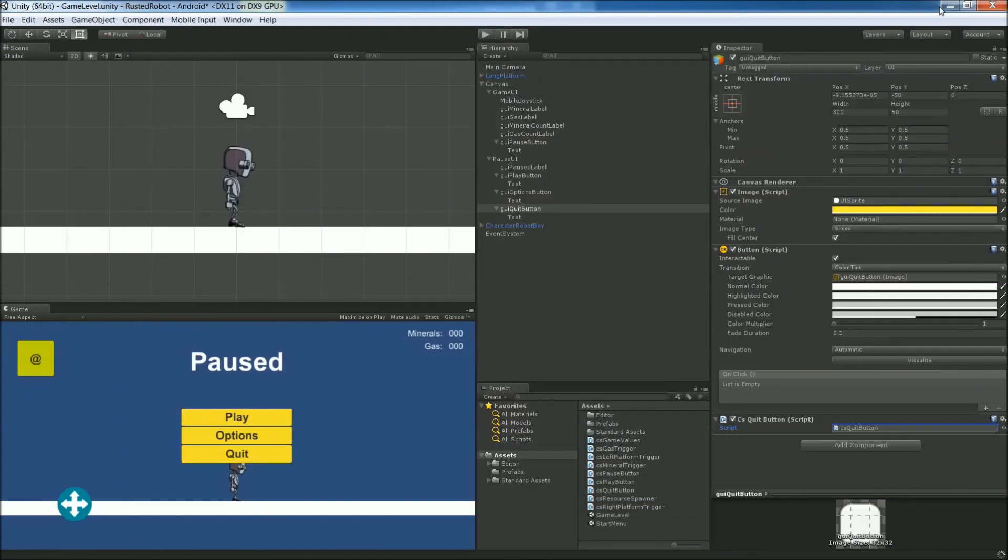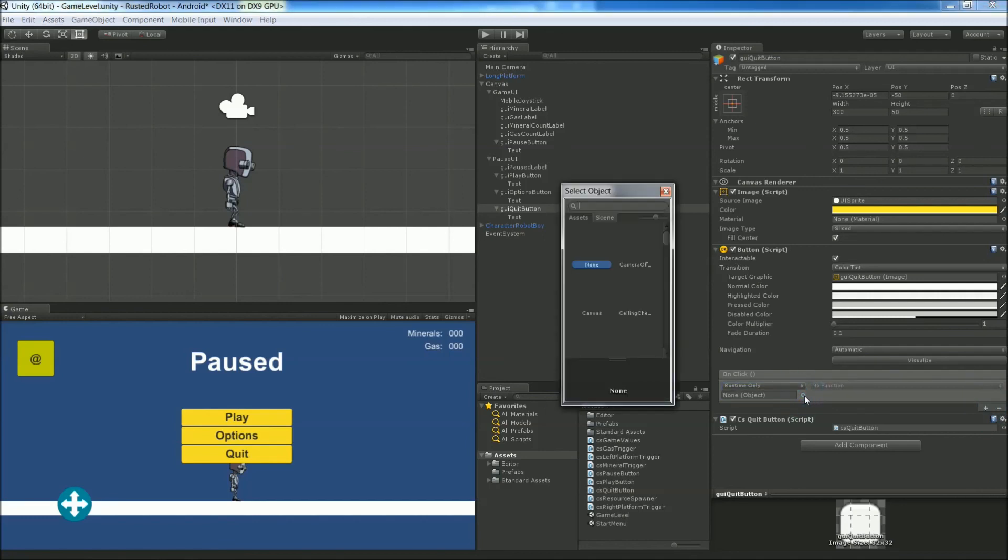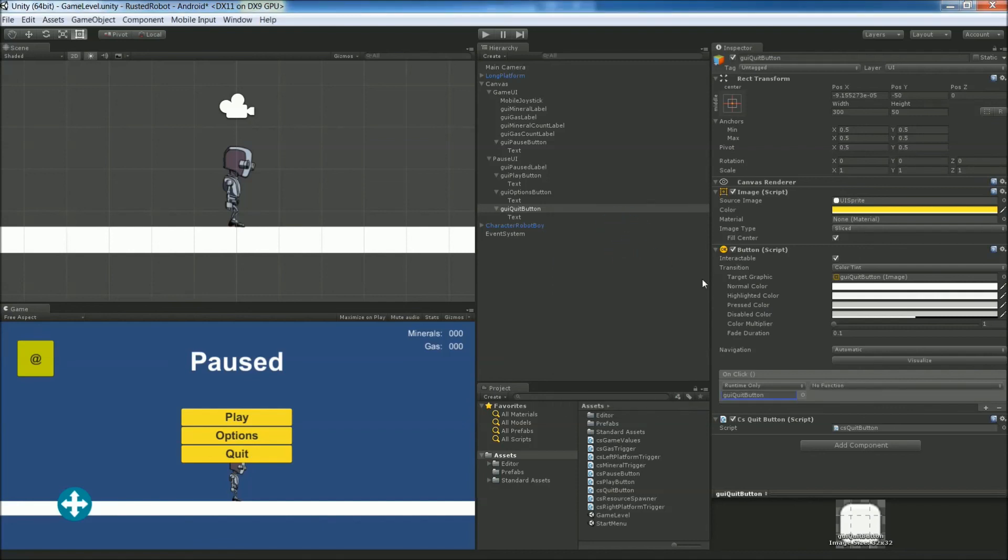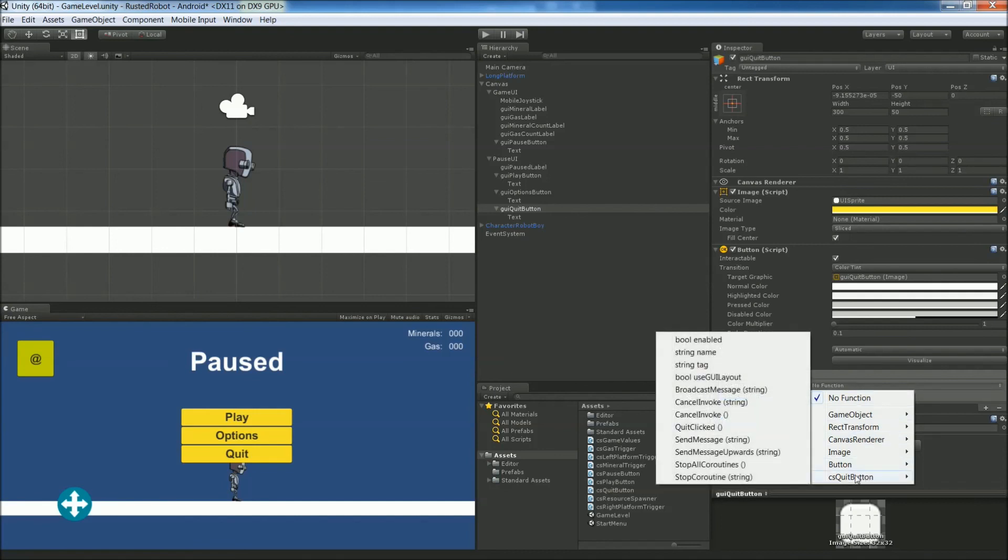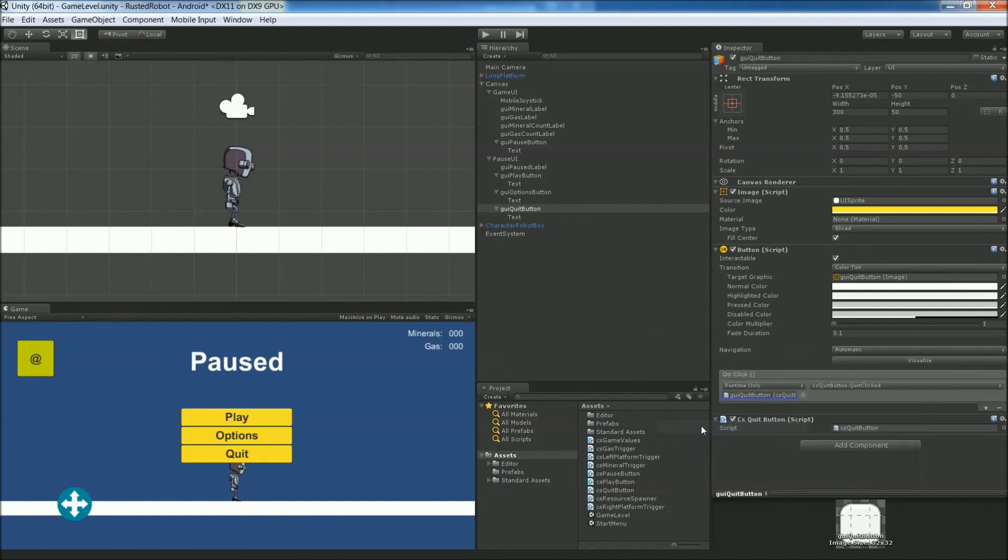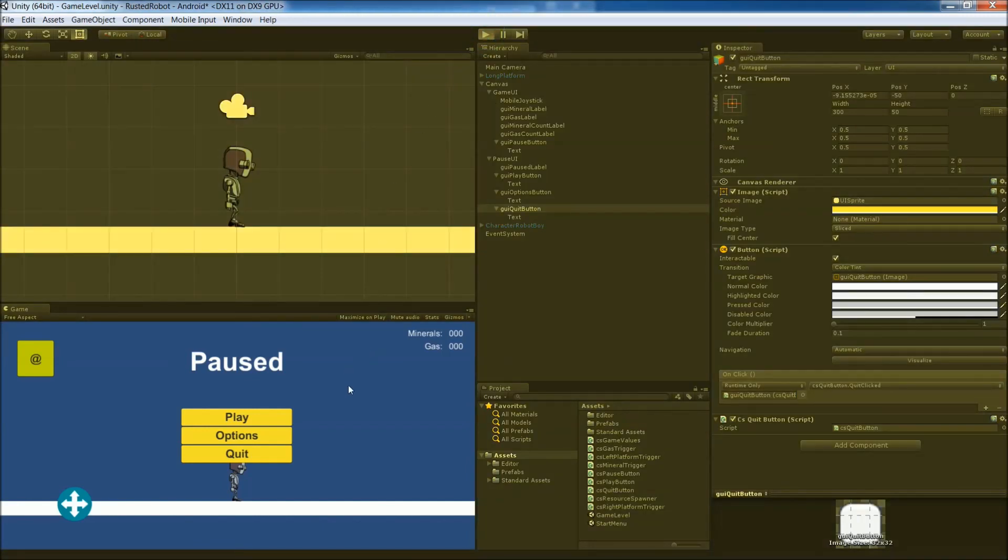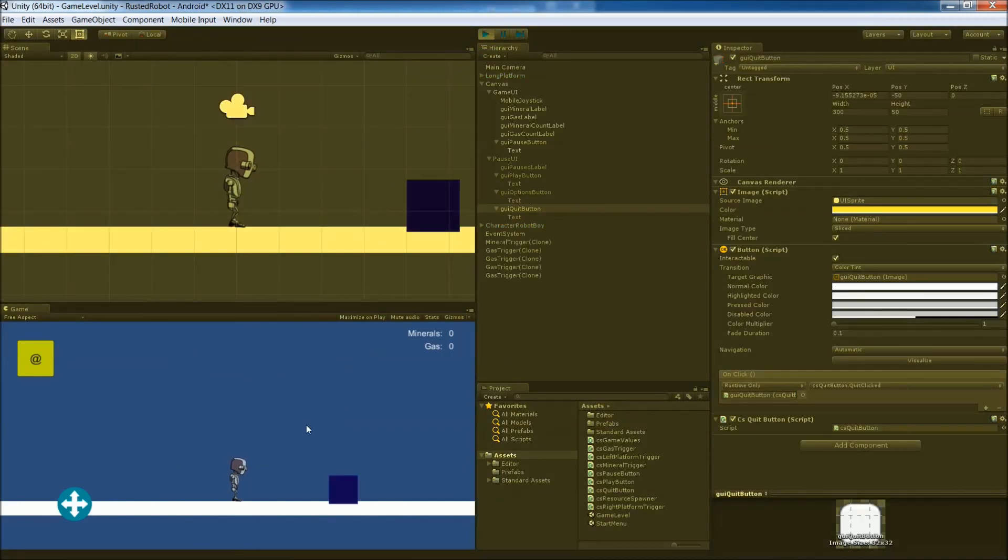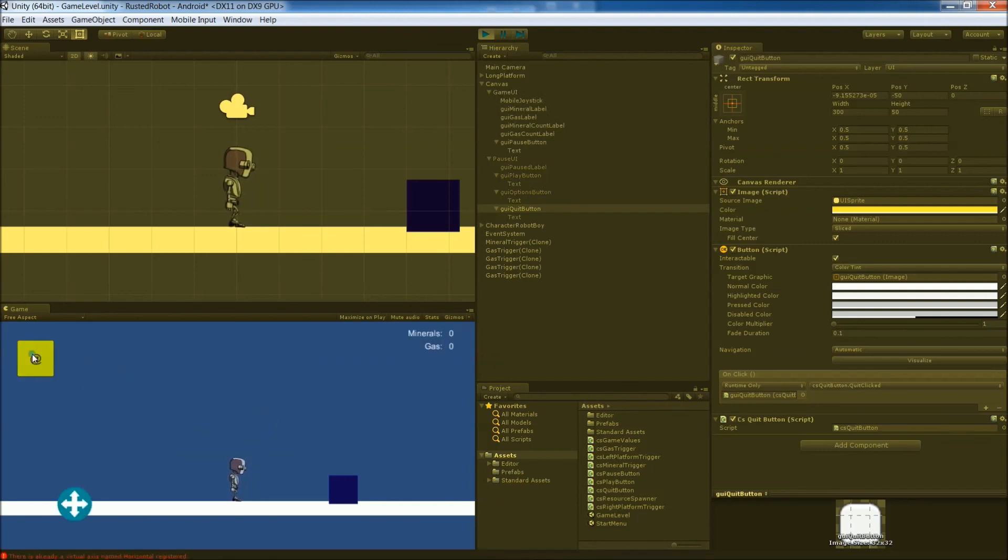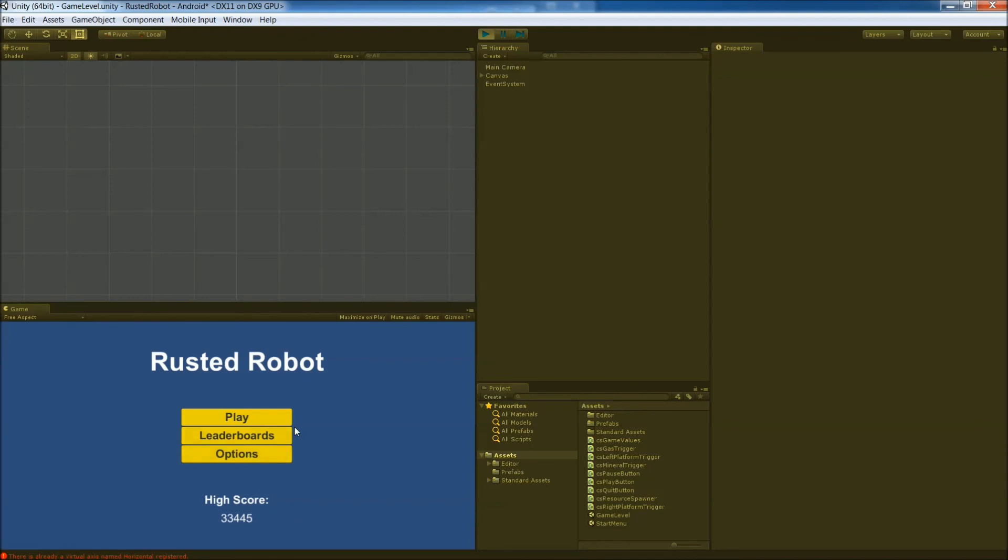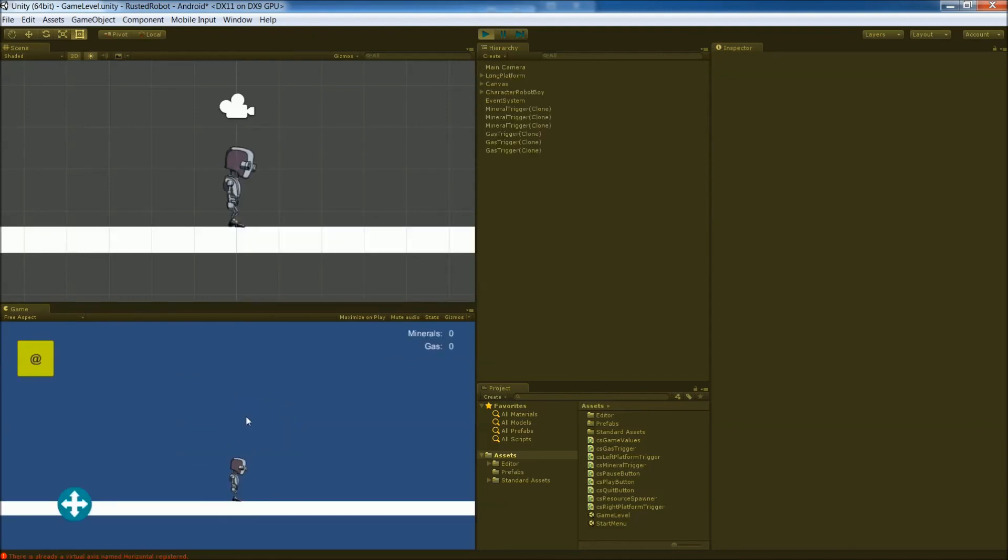Exit. Now let's link our on click for that button to our new script. Plus, find the Quit Button. In the drop down, find the script, CS Quit Button. Quit clicked. Now let's try everything out. Play. You'll see the pause menu goes away when you start. Pause. Play. So it brings up and closes the pause menu. Quit goes back to the start menu. Play goes back to the game. Everything works.